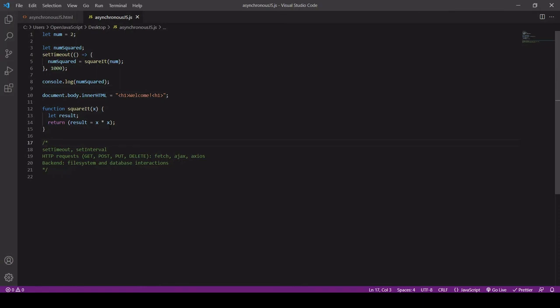So when we talk about asynchronous JavaScript, we're talking about types of code that behave in this way. So we've already seen how this works with setTimeout. setInterval works in a similar way. Very importantly, on the front end, any type of HTTP request is asynchronous. It doesn't matter what method you're using, whether it's fetch or jQuery's AJAX or Axios.